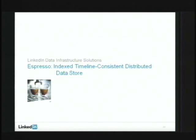Espresso is our attempt to fit that sweet spot between key-value and full relational. In one phrase: it's indexed, timeline-consistent, and a distributed data store. We are basically putting it through its paces right now in production — this is more of a design talk. We'll probably get a lot of learnings in the next three to six months and come back with a talk about what works really well and what doesn't.